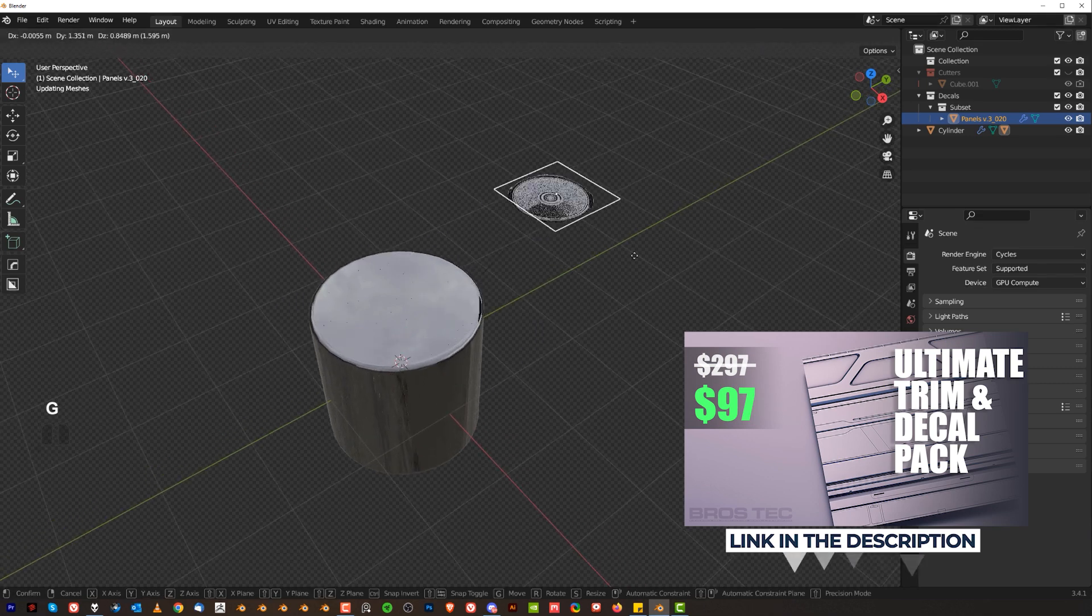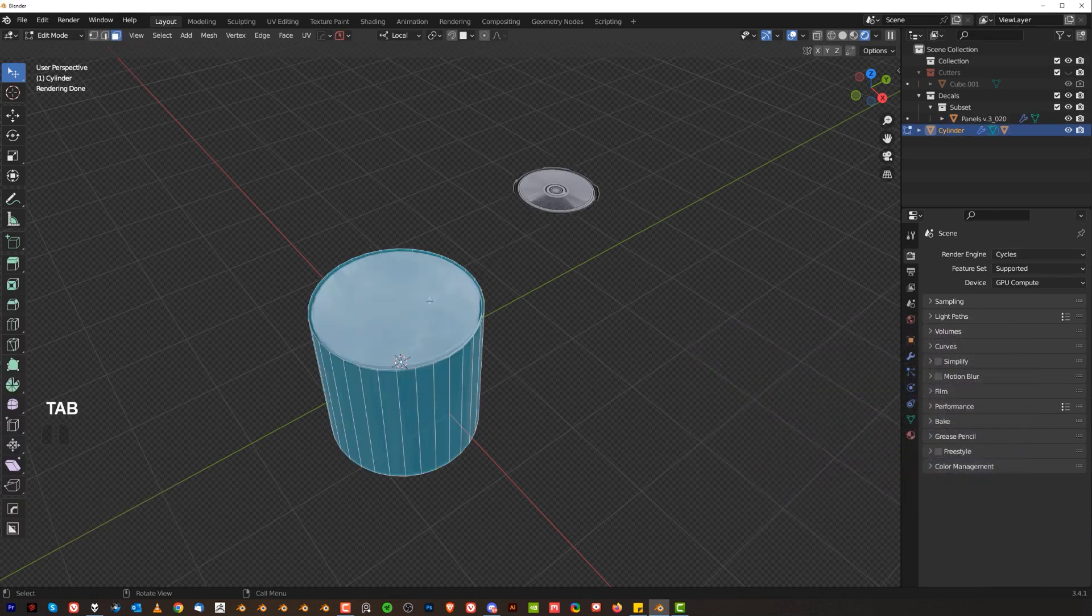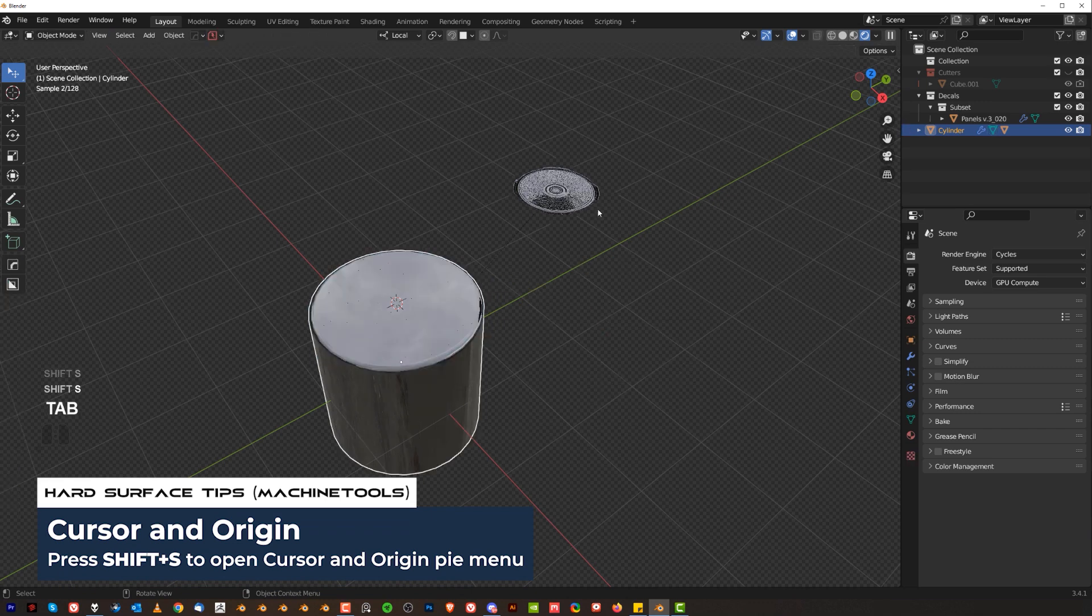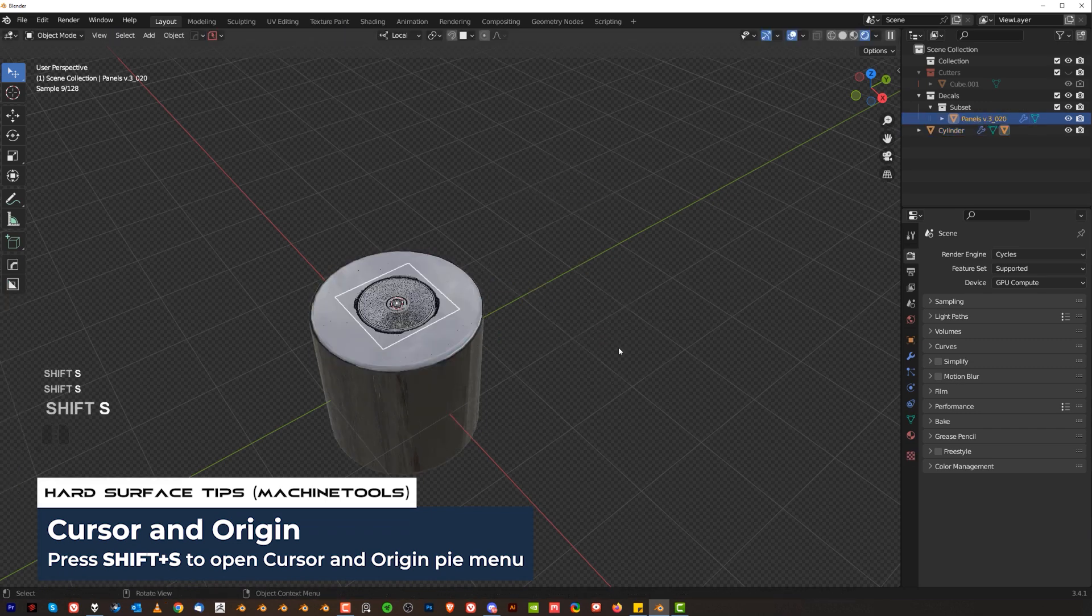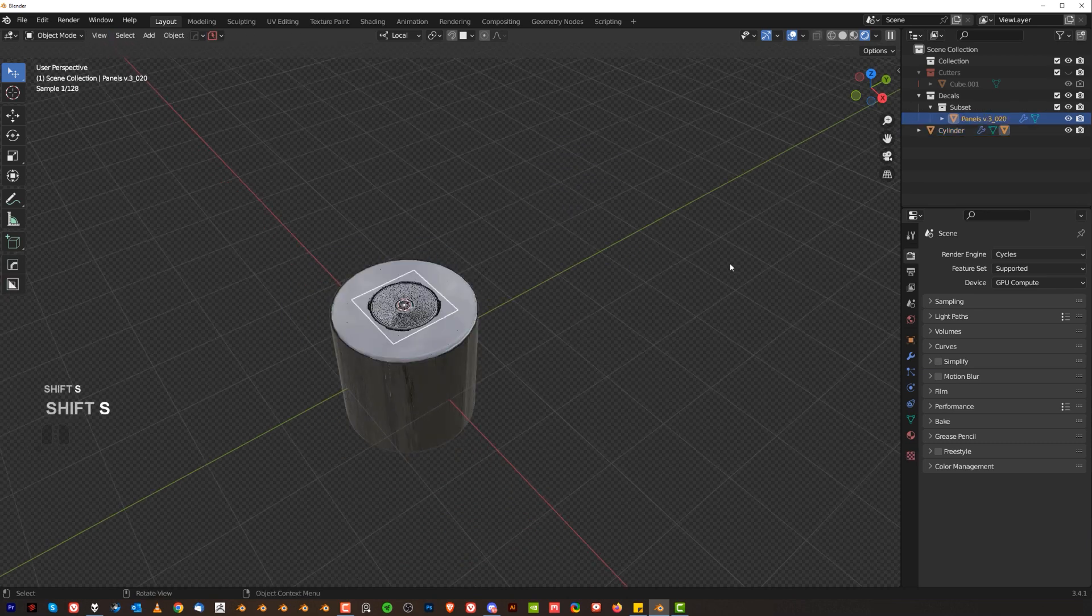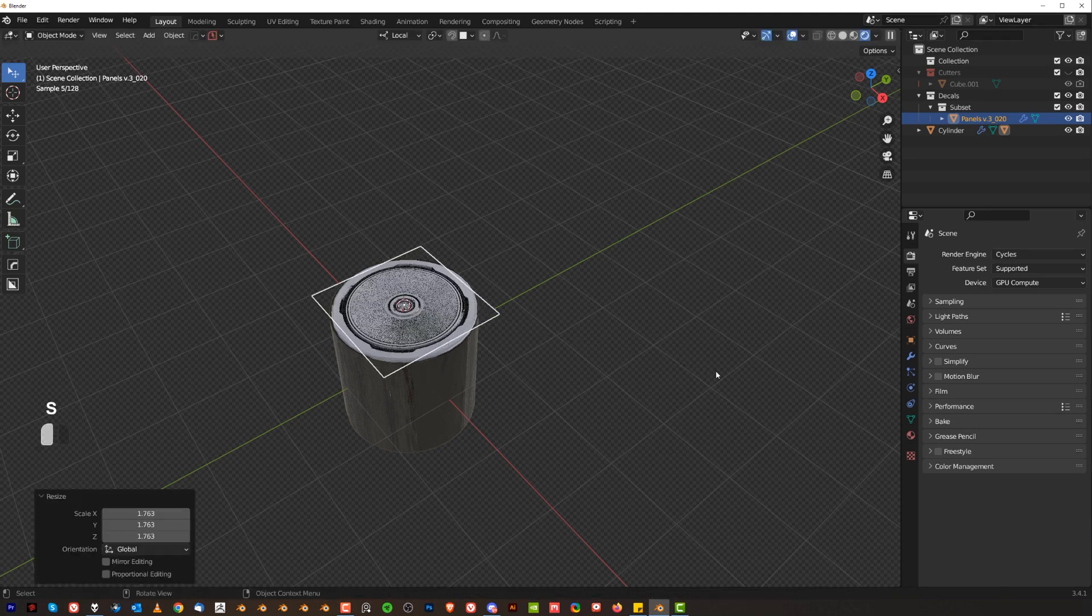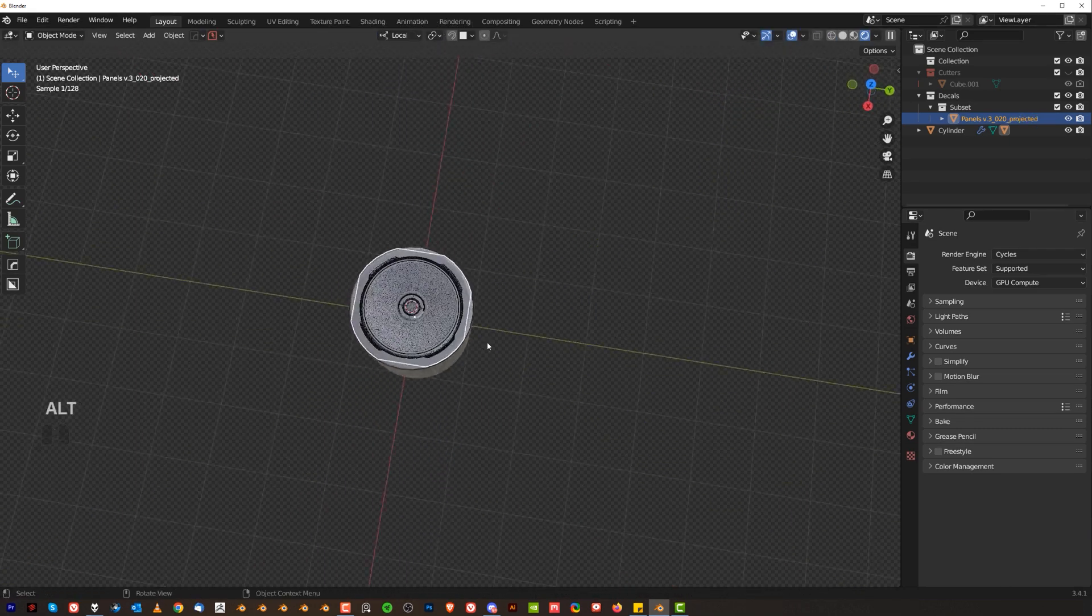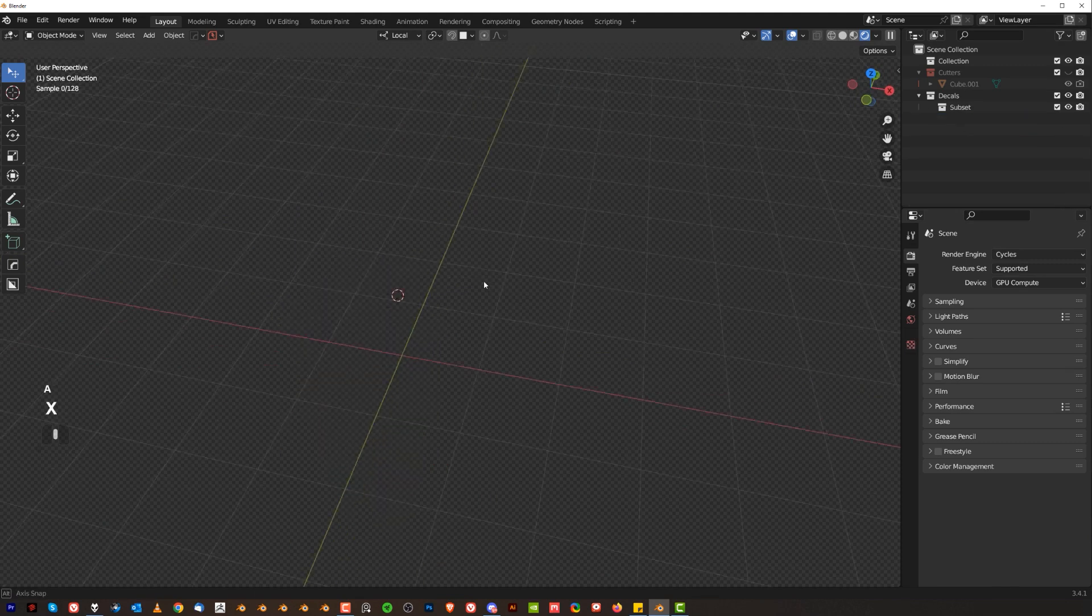So if I wanted to align this decal with this cylinder, all I need to do is go here, shift s, and move to face, and then grab this one and move to cursor. I want you to watch how fast this is. Click on the face, to face, and grab this one and to cursor, and you're done. That's how fast you can align shit with machine tools. This is why we love this tool.